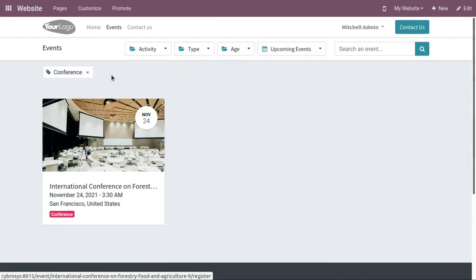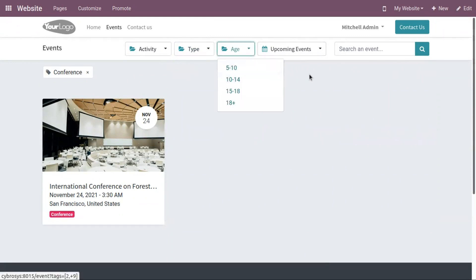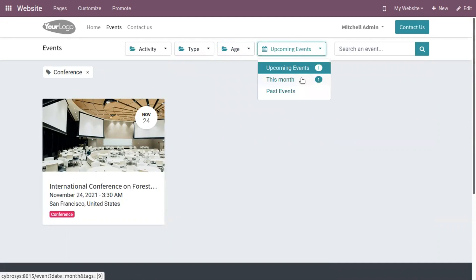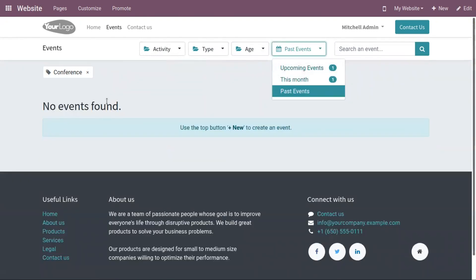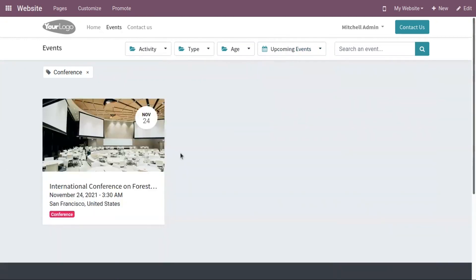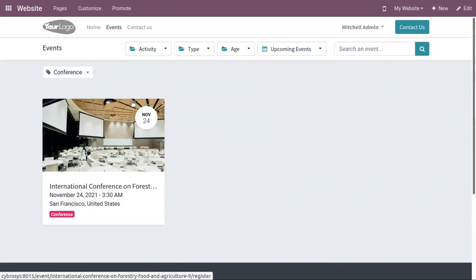Here we can see the event we just created with the tag 'conference.' You can also filter by age limit, and view upcoming events, events this month, and past events. From this page, you can see that this event is scheduled for November 24, and you can view the time and venue.